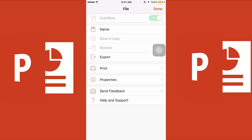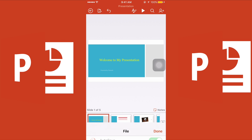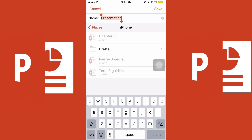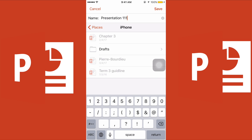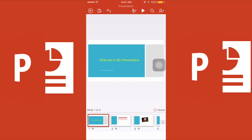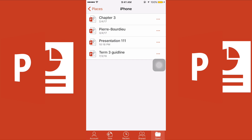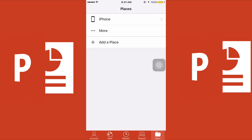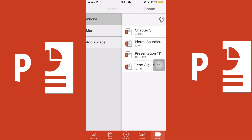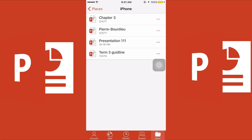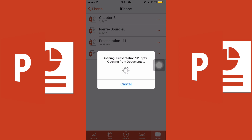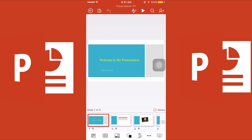Now it's time to save. Click the save button, enter a name for your presentation — for example 'Presentation 111' — and save it. You can then check your saved file by going to the Open section, selecting iPhone, and you will see your file there.